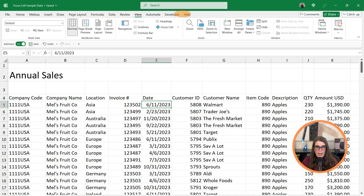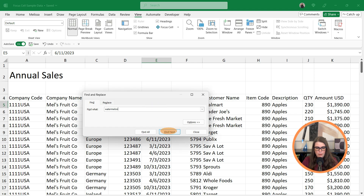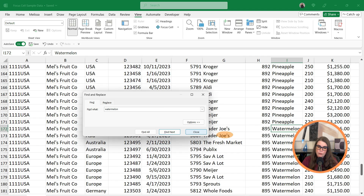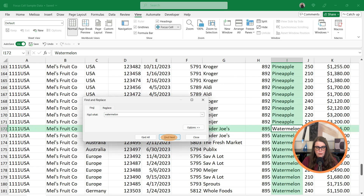Another neat tool we have under Focus Cell is Show Auto Highlight. So if I want to search for watermelon and tell it Find Next, it's going to take me to the first instance of watermelon and just put a border around it. If I go to Focus Cell, tell it Show Auto Highlight, and then do my search, it's going to take me to the first instance of watermelon and highlight the column and the row. That'll come in real handy if you're working in a certain part of your data set and need to get back to it quickly.